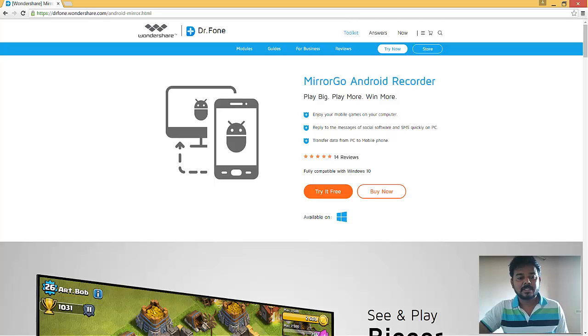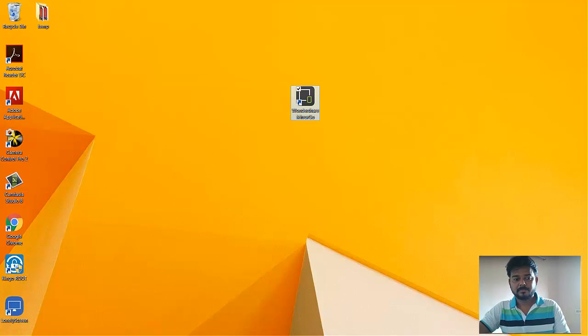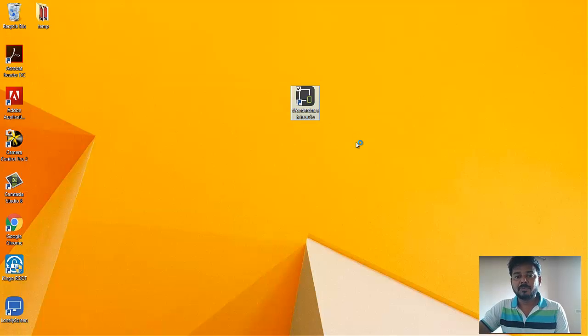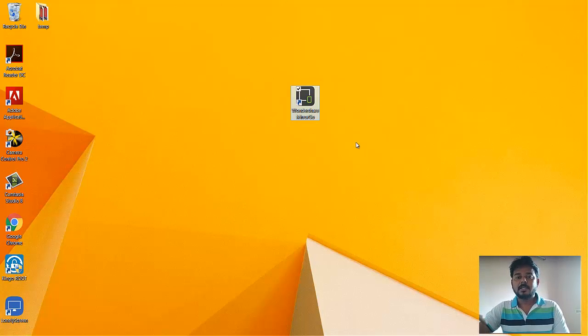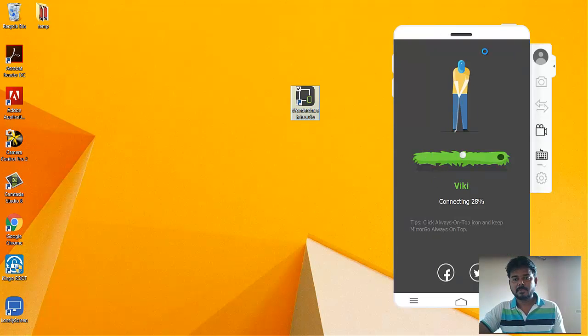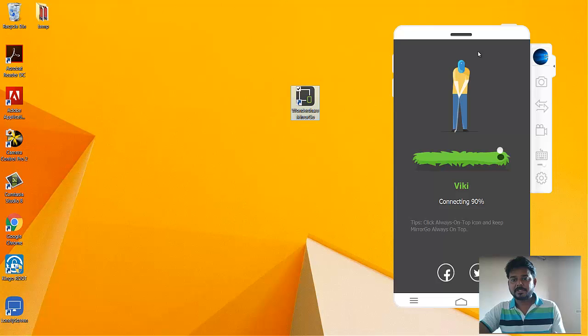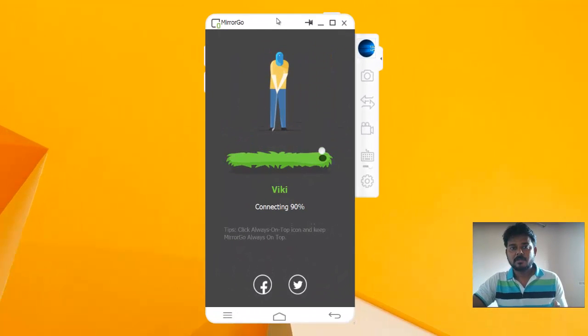Once it is done, you can see it's very simple here, very cool. I connected my USB from PC to my Android mobile. I'm going to show this. See, it's trying to connect my Android mobile now.